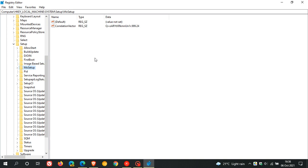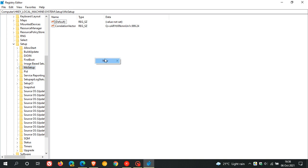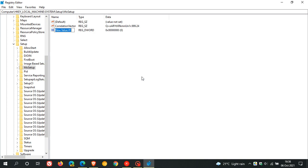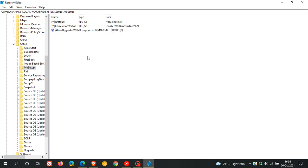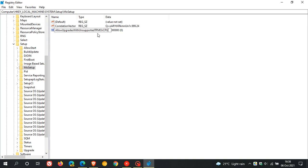the white pane, you just right click. You go new and you create a new DWORD value. You click on that. And then what we do is we have to enter this key. I've copied and pasted it called allow upgrades with unsupported TPM or CPU. And I will leave this key down below for you to copy and paste. So make sure that you enter the right values as you don't want to get this wrong.